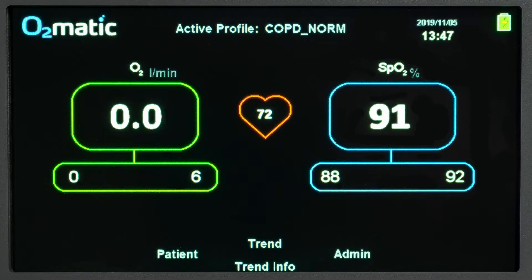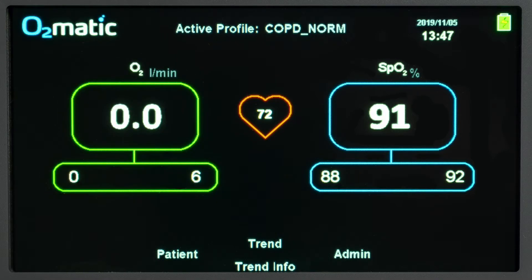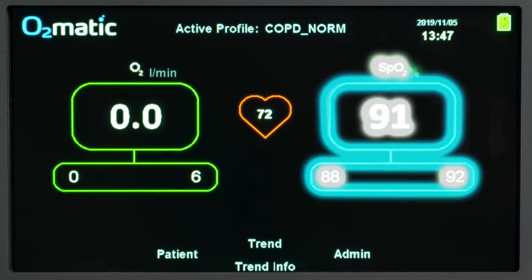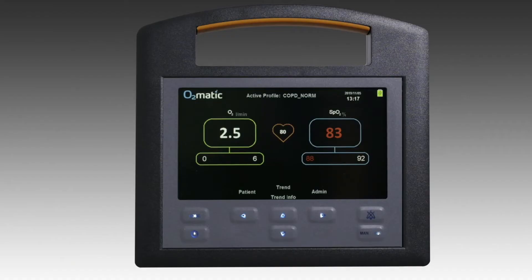Oxygen flow delivered is shown on the screen alongside the heart rate and SpO2. During use, the O2Matic will adjust the oxygen flow to the patient to maintain their oxygen saturation within the set target range.